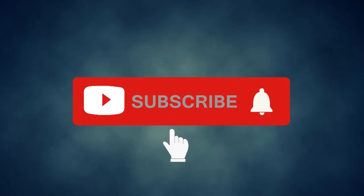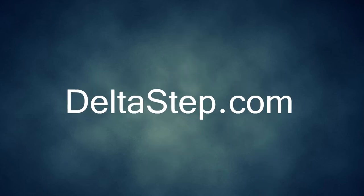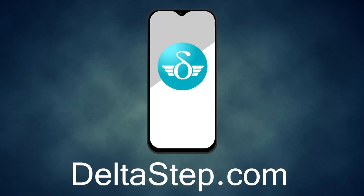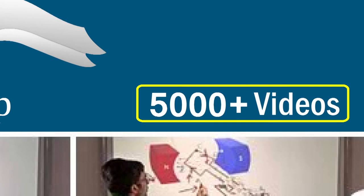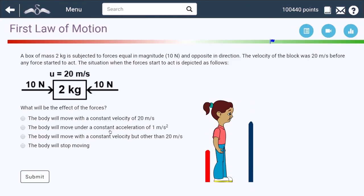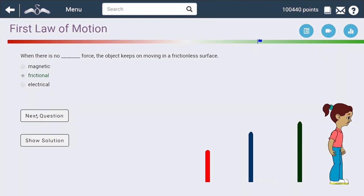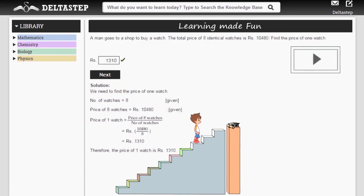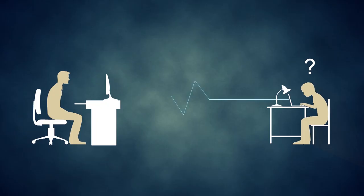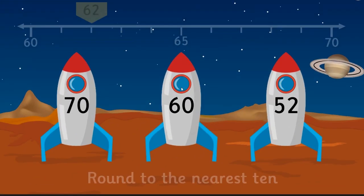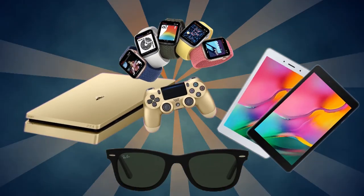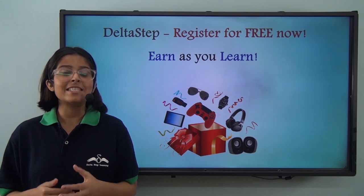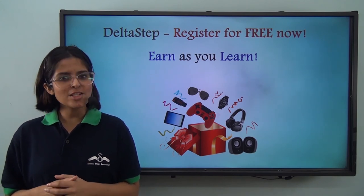Don't forget to subscribe to our channel and hit the bell icon. You can also register for free at DeltaStep.com or download the DeltaStep app to get access to all our 5000-plus amazing videos as per your school syllabus. Master each topic with our adaptive practice technology, get million-plus questions with step-by-step solutions and unlimited mock tests, get all your doubts resolved instantly, and learn via games and win amazing prizes like PlayStations and iPads. At DeltaStep, learning is not just fun and easy, it is rewarding too — register for free now!